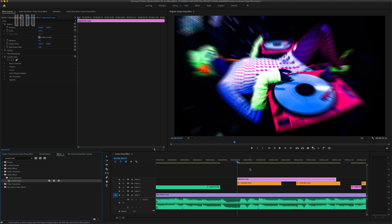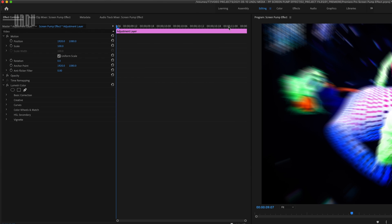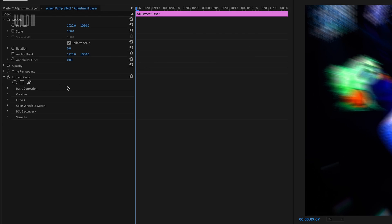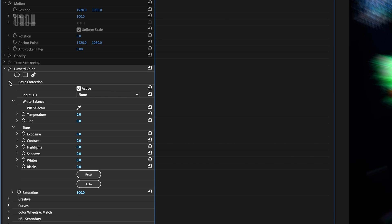Now Premiere Pro has a dedicated Lumetri Color workspace up under the Color tab here. But this is going to be so simple, we won't need that. In the Effect Controls panel, within the Lumetri Color effect, we have our basic correction tools. I'll expand that.